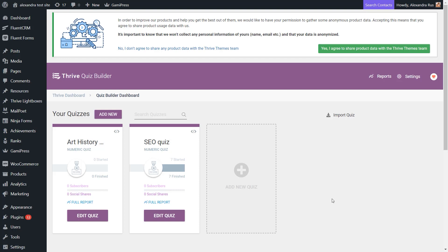When you are configuring your Thrive Quiz Builder results page, you have the options of creating a link or a button that will allow the users to retake the quiz if they did not manage to get the required result on their first try.